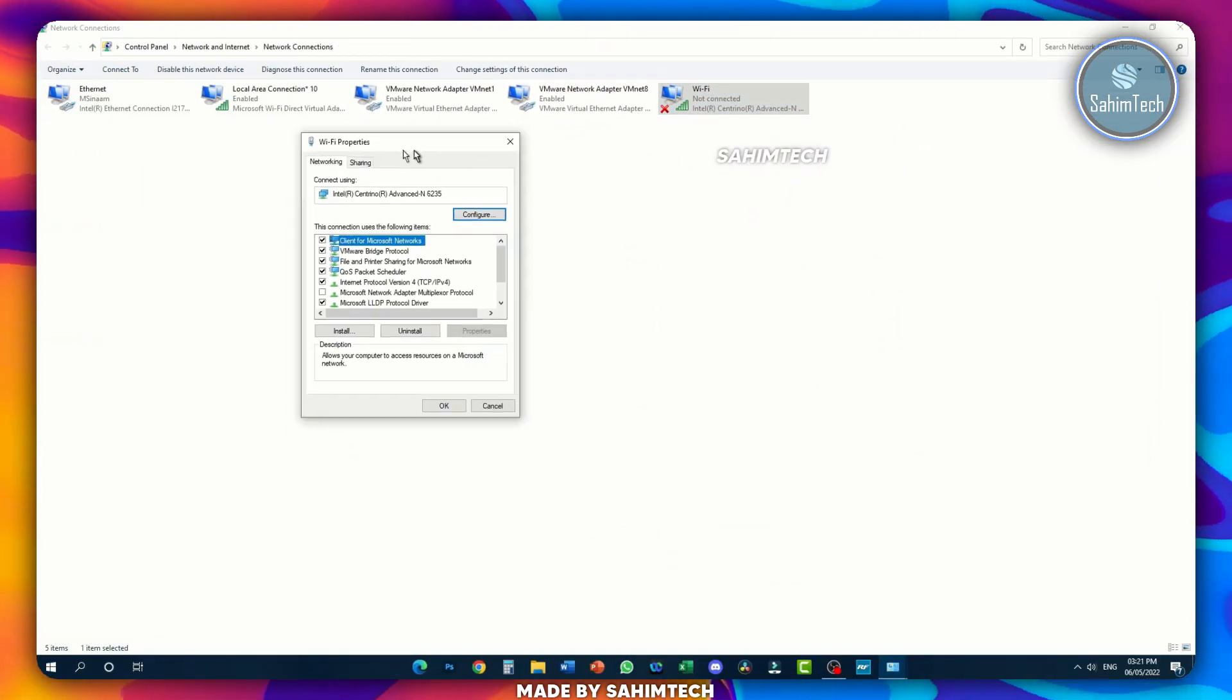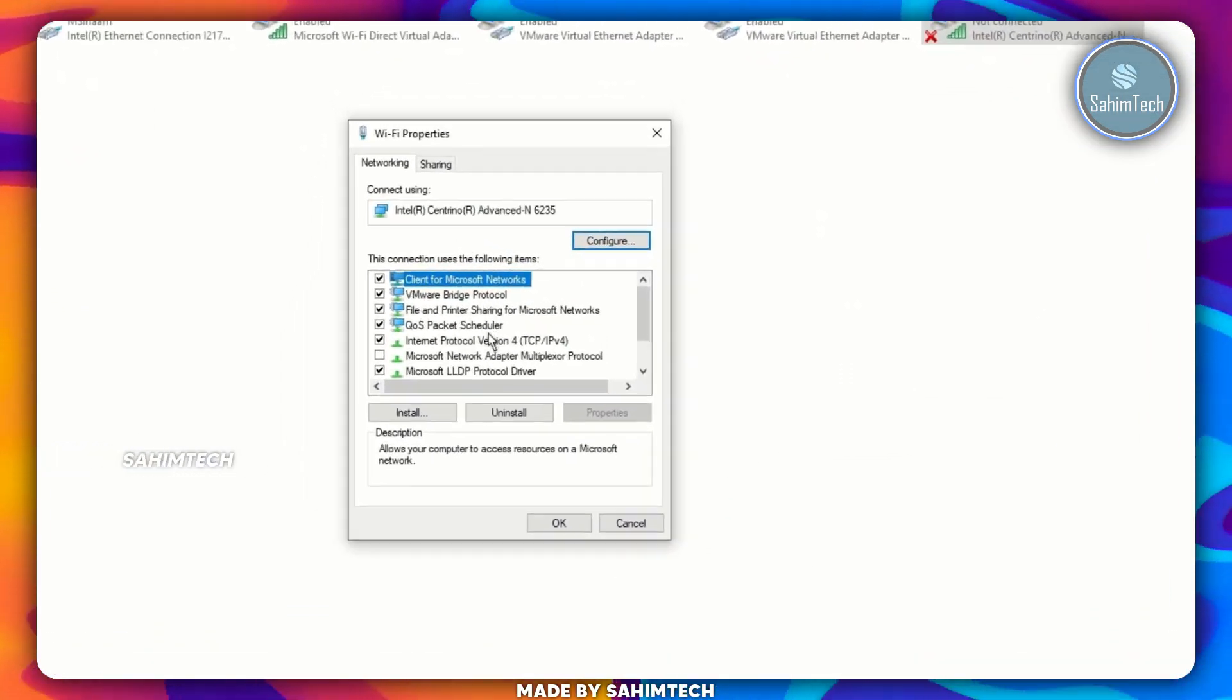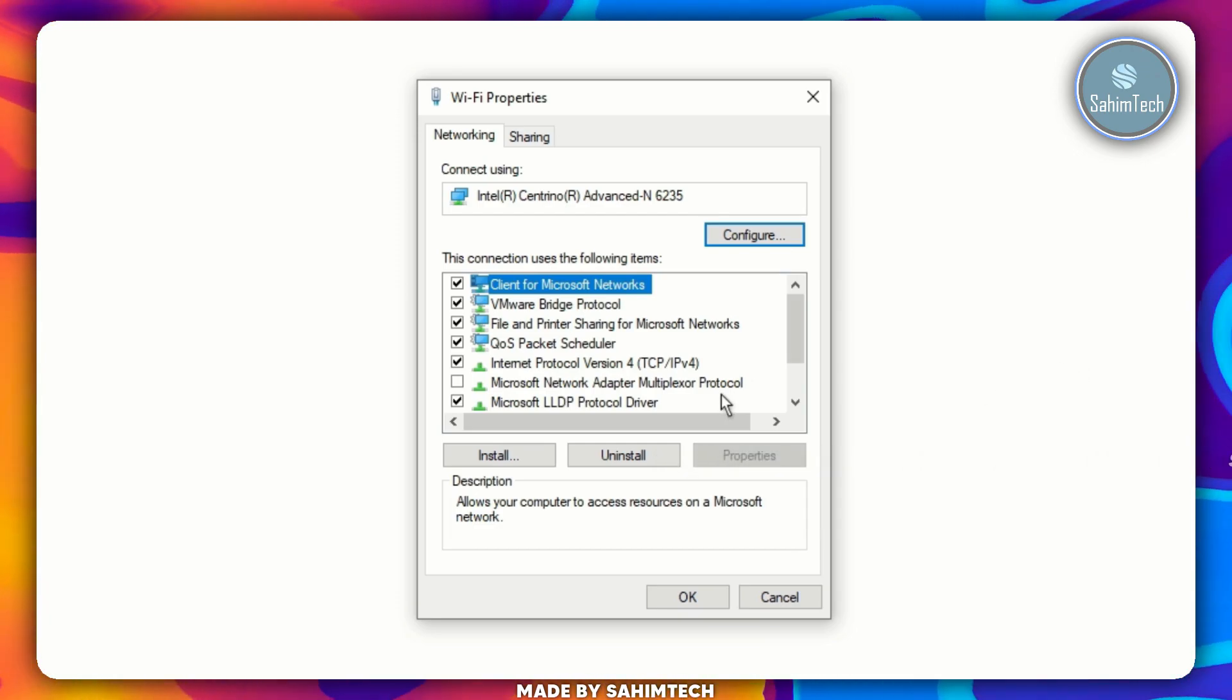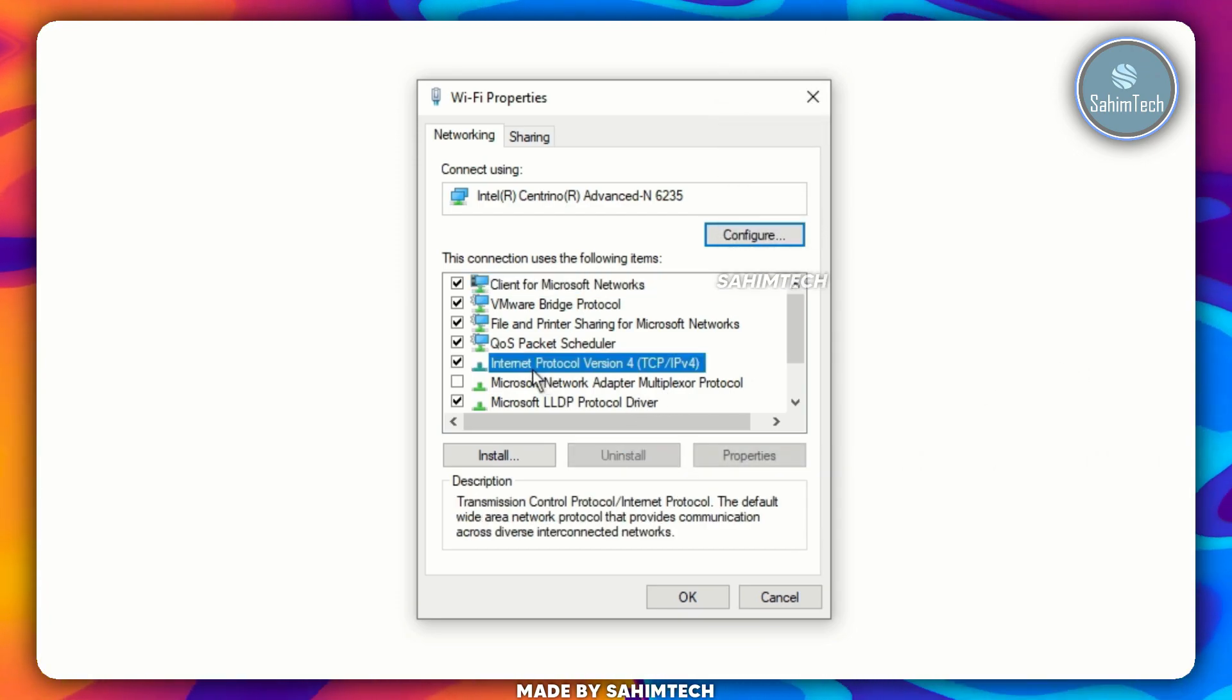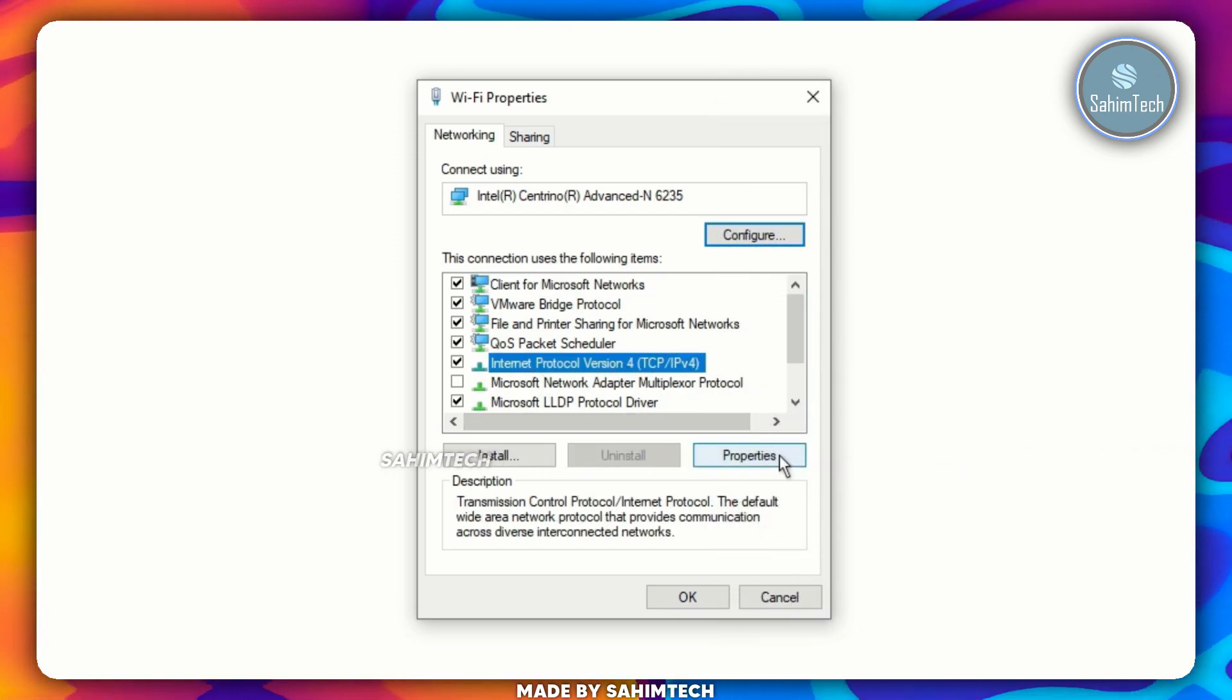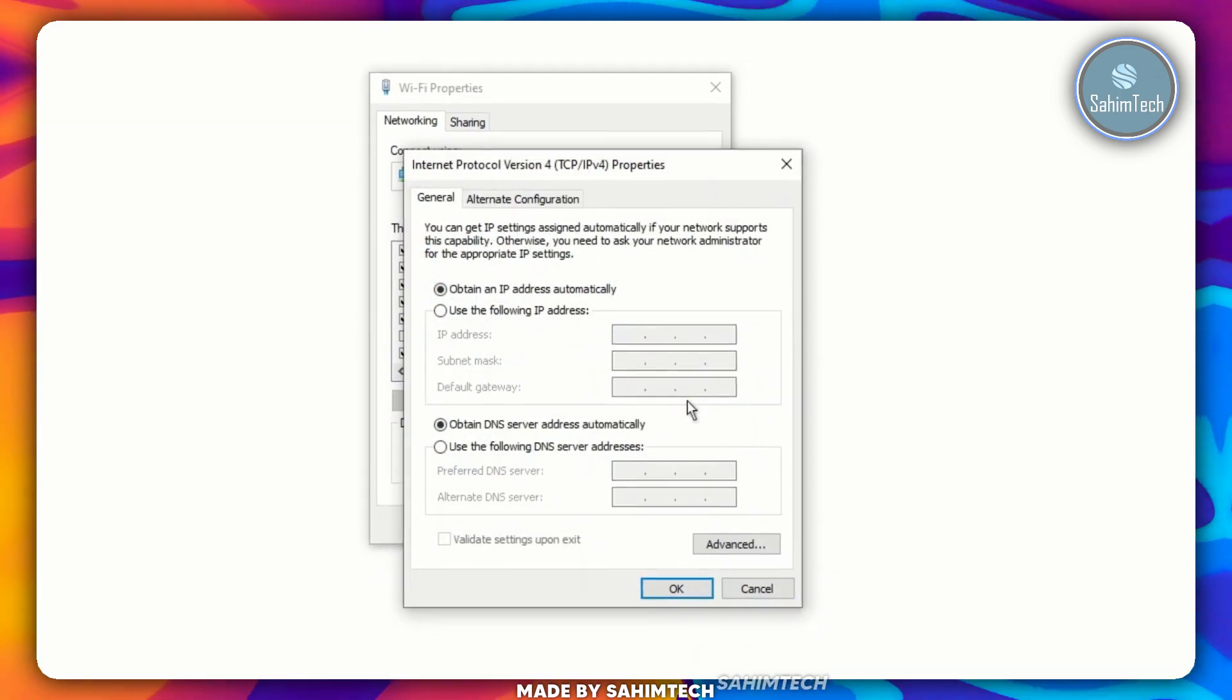Once this Wi-Fi Properties window is opened up, go ahead and highlight the option that says Internet Protocol Version 4. Select it and then click on Properties once again.